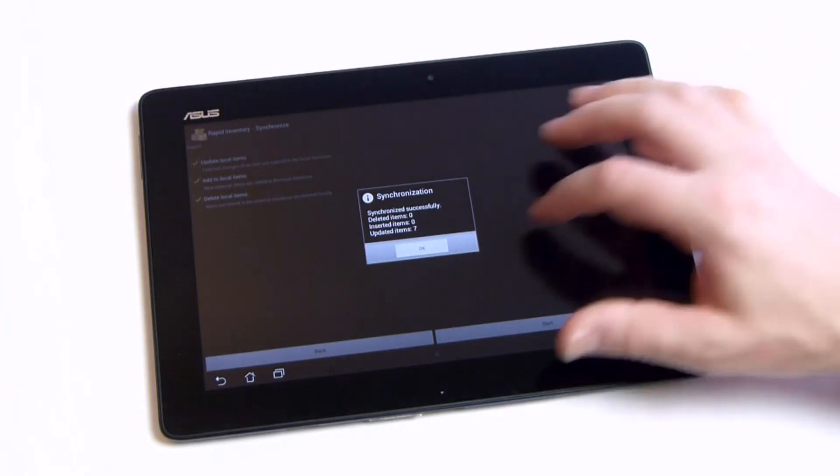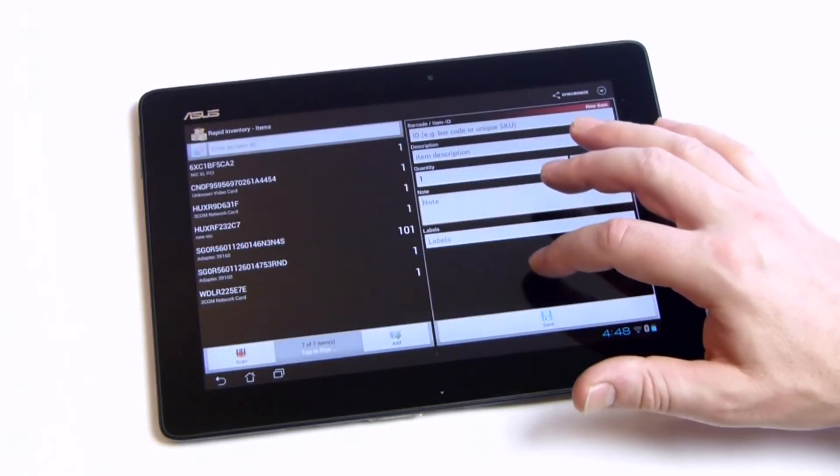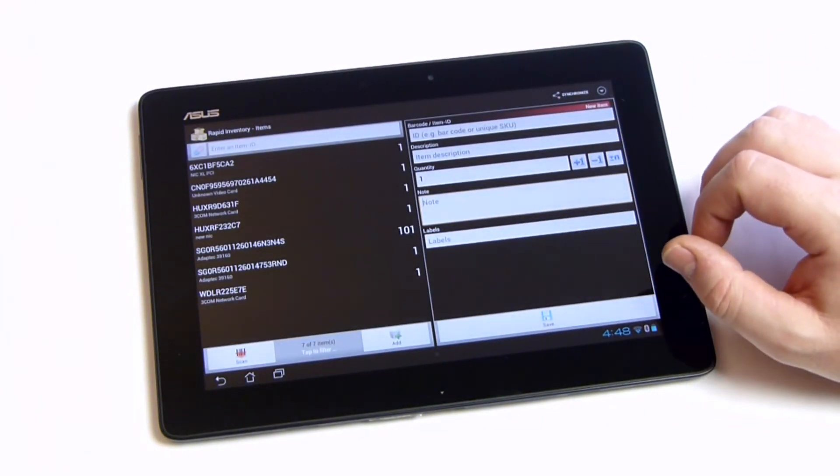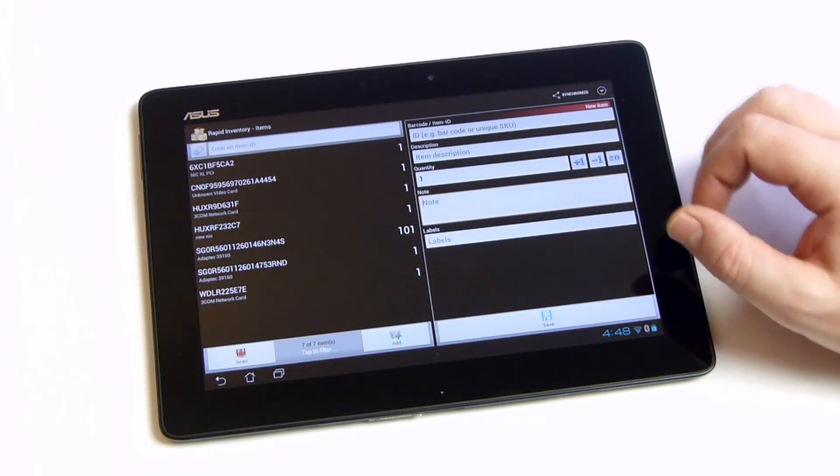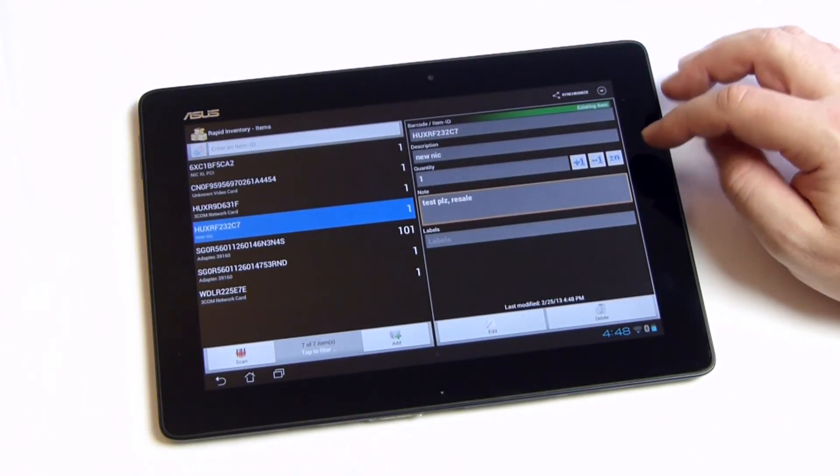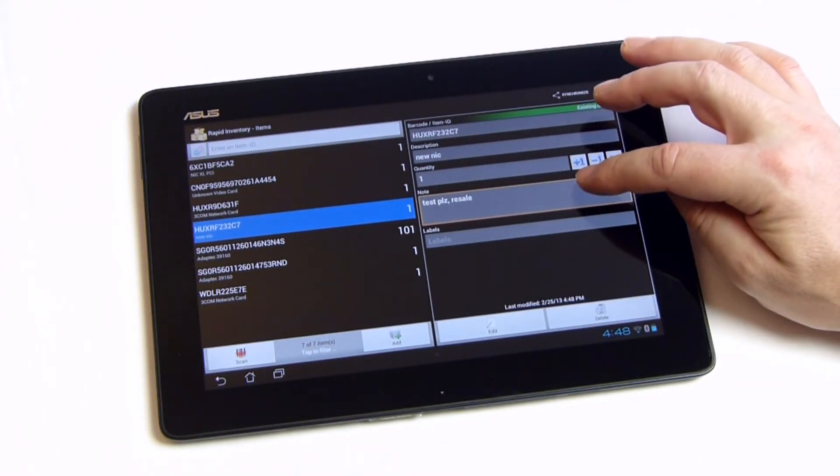Simply try it yourself and download Rapid Inventory from Google Play. Up to 100 items can be managed for free. Licensed versions are available if you need more items.